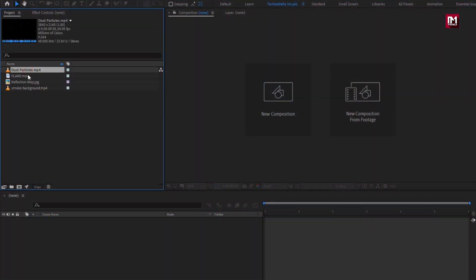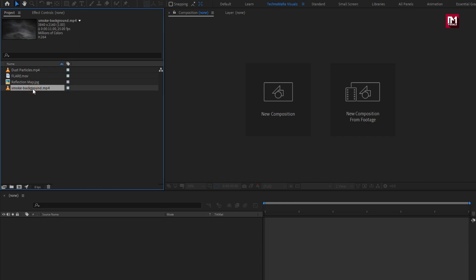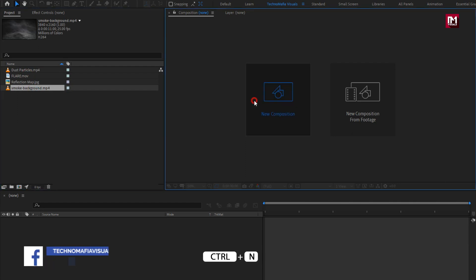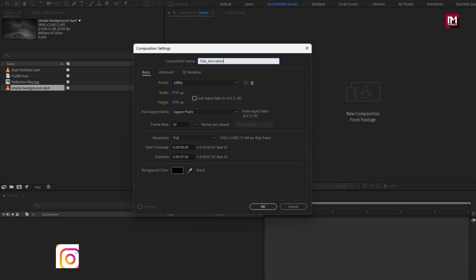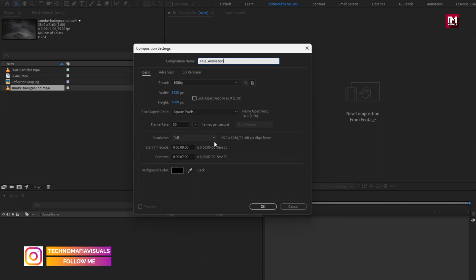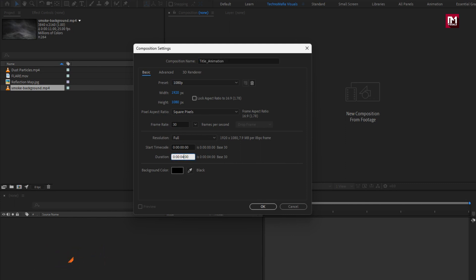Hello guys, welcome back to my another After Effects tutorial. Here you can see I have imported all the files required for this project — you can download them from the link below in the description. Now let's see how to create this trailer title. Create a new composition and set the time duration to just 4 seconds; everything else remains the same.